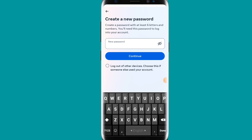After providing your new password, you have to click 'Log out of other devices.' If you think this account has been logged in on another device, you can tick that option and click 'Continue.' After clicking Continue, your account will be logged in to Facebook automatically.